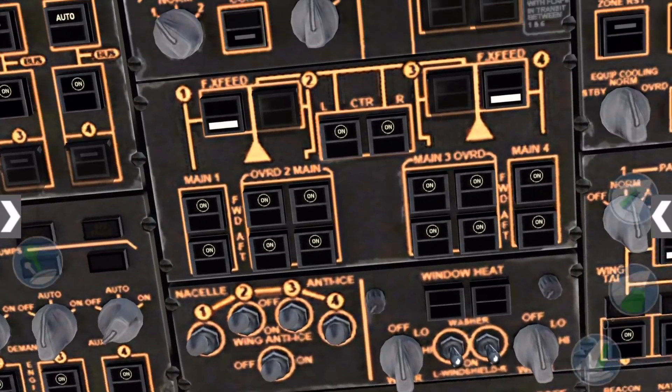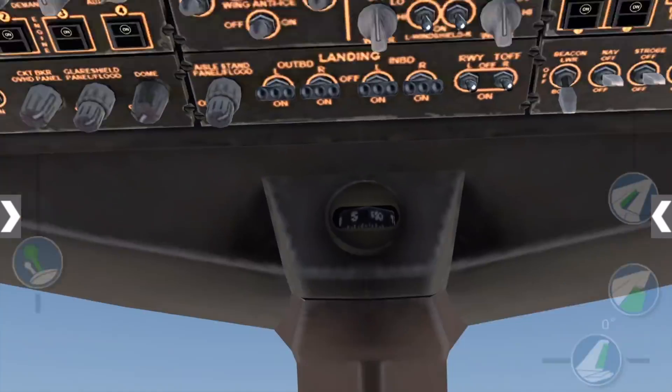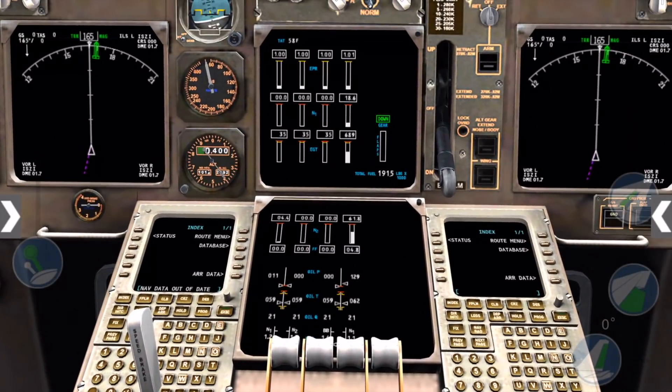We'll do this same procedure for engines 1, then 2, and 3. So I'm going to fast forward through this part.